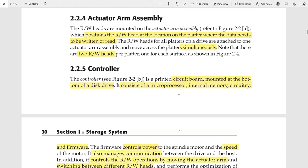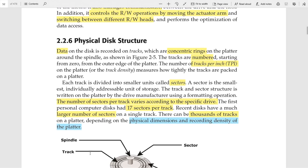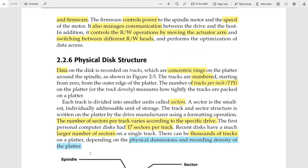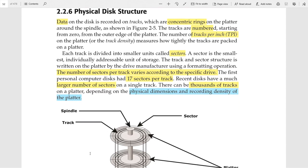The controller is the circuit board mounted at the bottom of the disk drive. It has four components: the microprocessor, internal memory, circuitry, and firmware. The firmware performs the most important tasks of the controller — it controls the power and speed of the spindle motor, manages communication between the drive and the host, is responsible for switching between different read/write heads among the platters, and controls the read and write operations and data access.